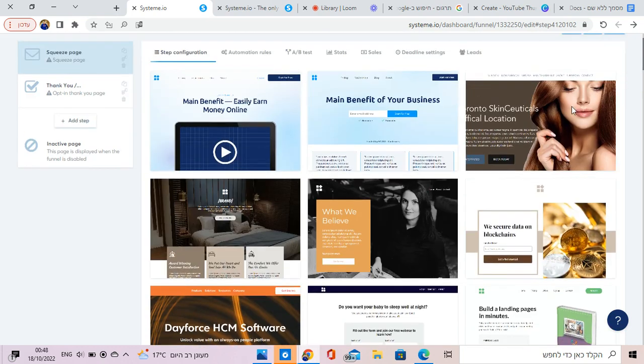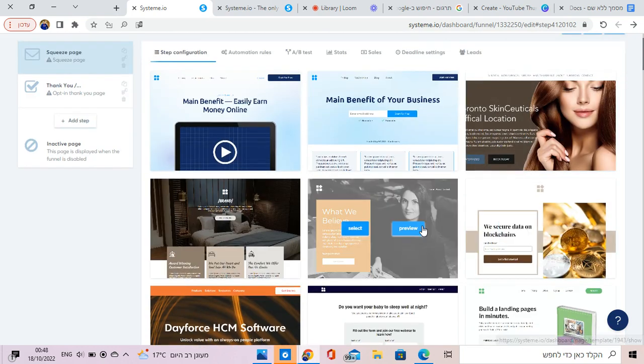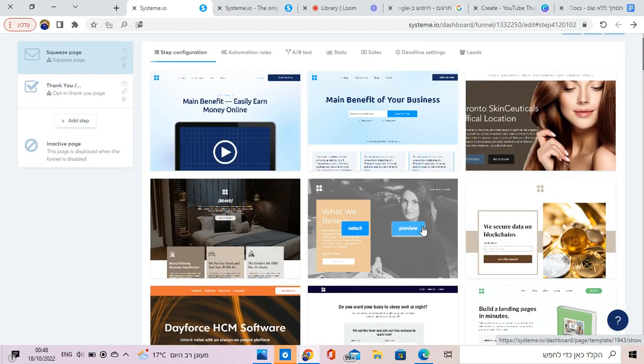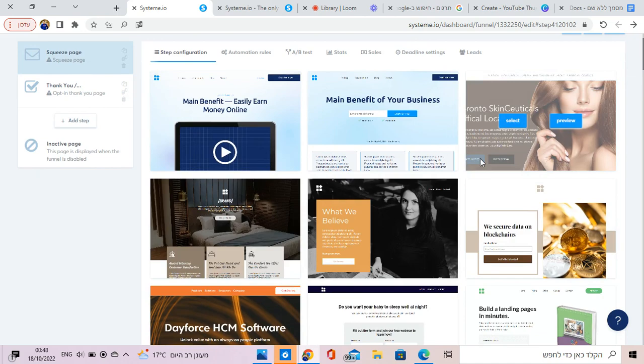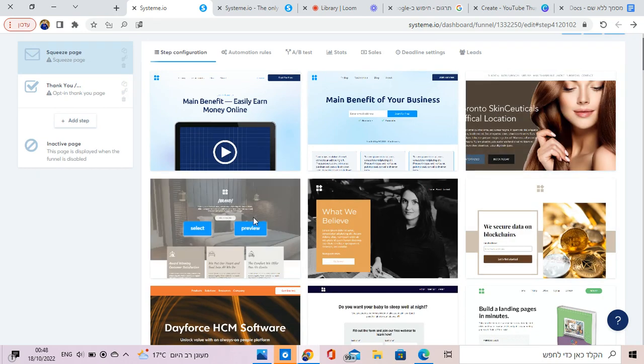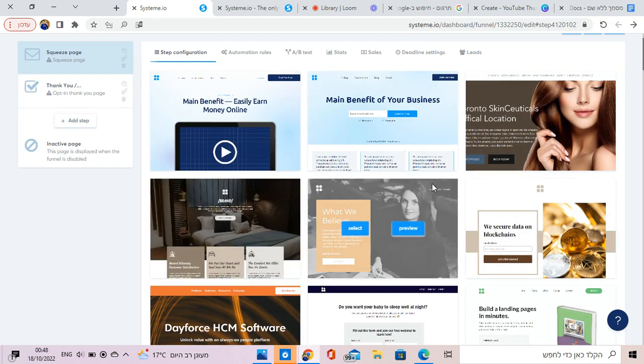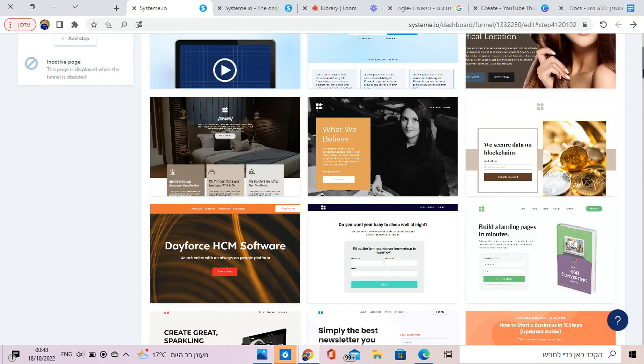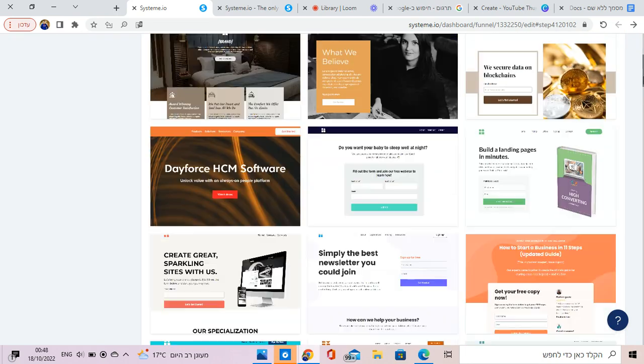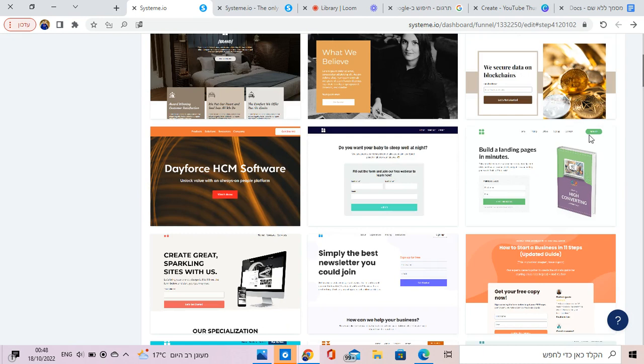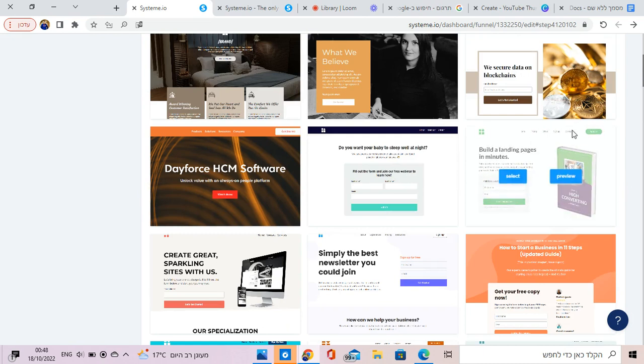So like you see, there are different templates, which is pretty cool. Depends what business. A good idea is if you have an Instagram page or some sort of audience, you can give them something for free.